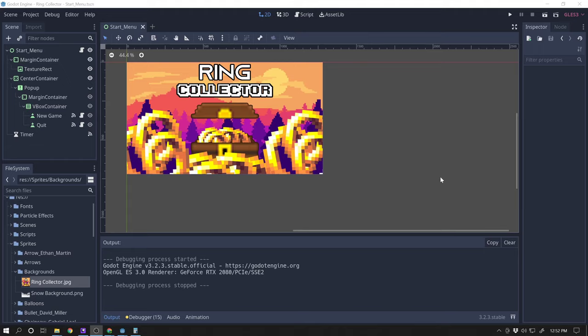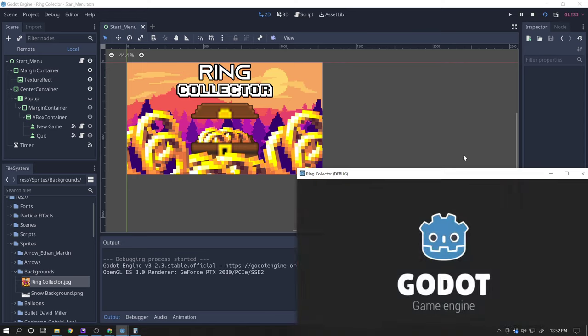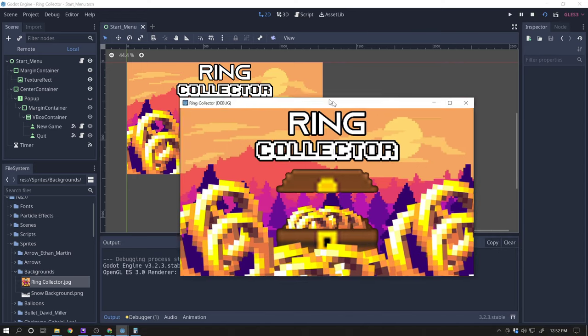All right guys, got a video for you. We are going to be, this week, we're going to be making a start menu for our game. So if you look at my ring collector game, which is right here, if I hit play on my ring collector game,